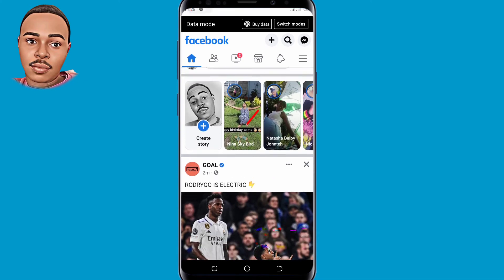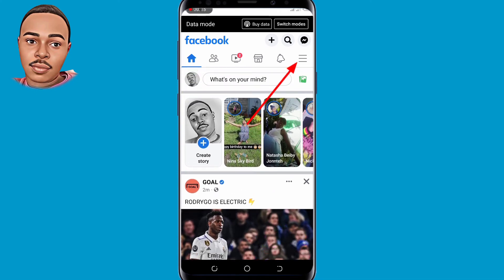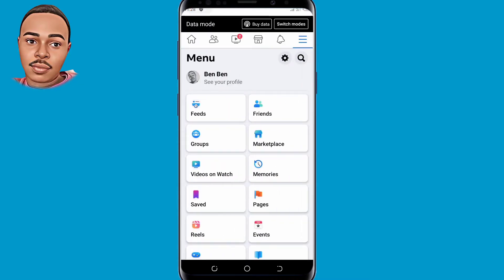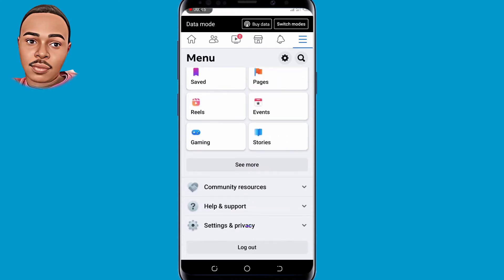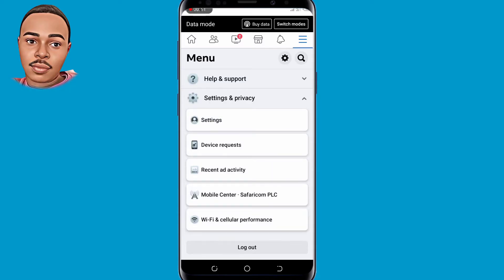After opening your Facebook application, tap on those three lines at the top right corner. Now scroll down to the bottom and tap on Settings and Privacy. The next step is to tap on Settings, the very first option.